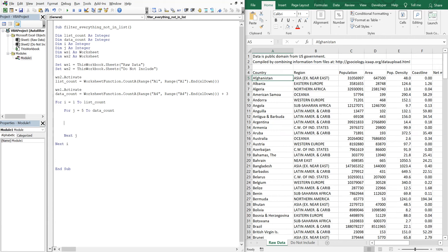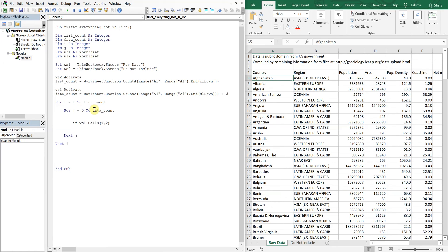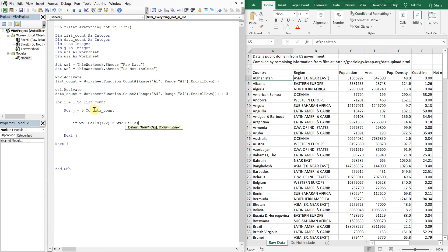And then for the logic, we're going to say if worksheet one cells I2 is equal to worksheet two cells. And then we're going to go to J equals five to data count.